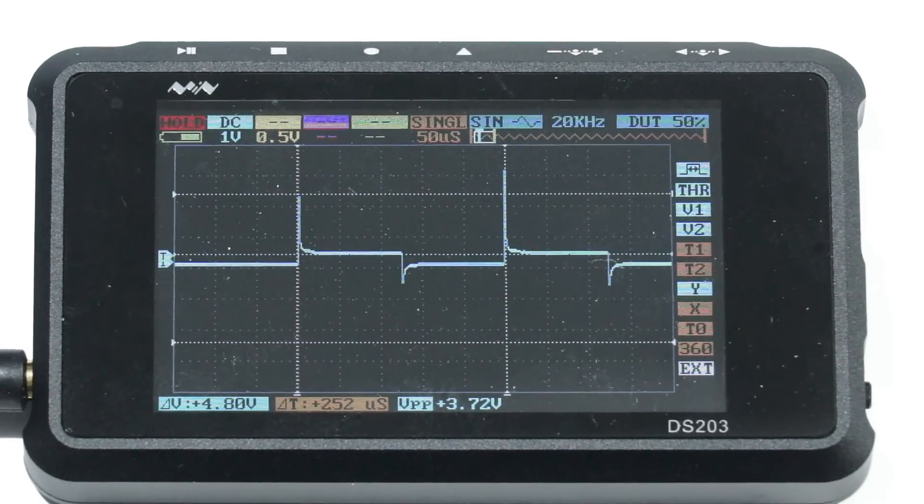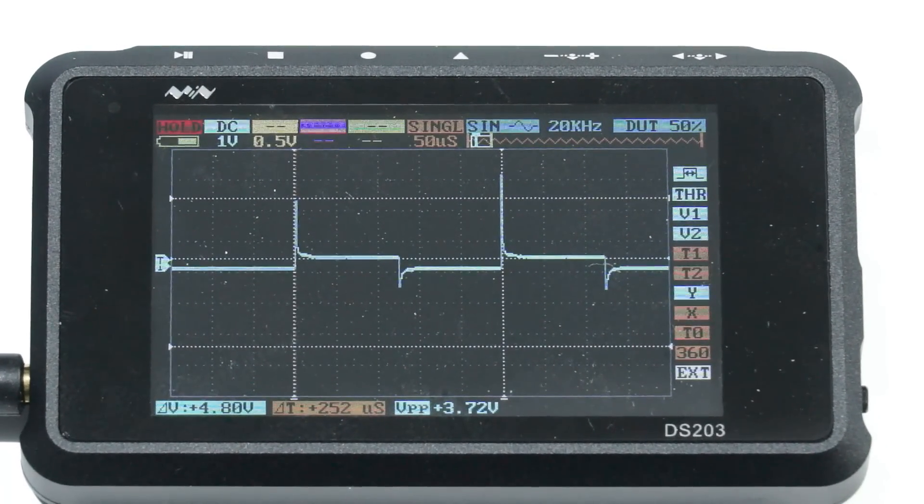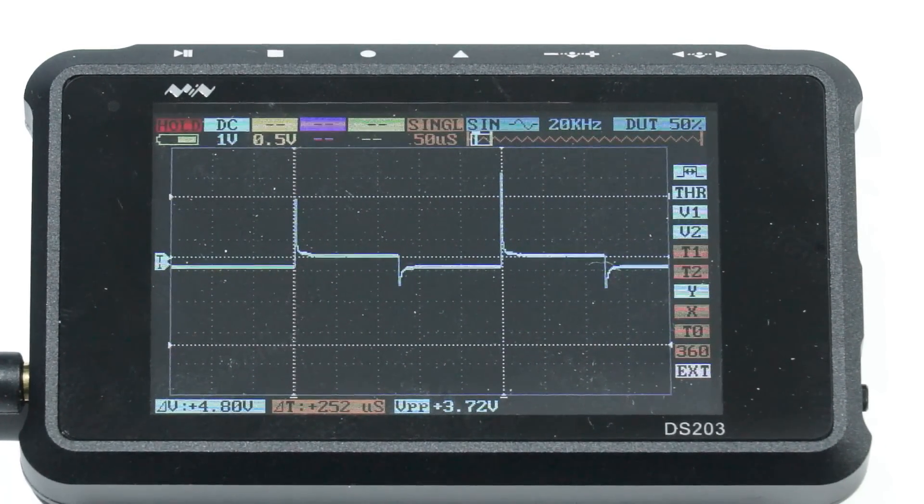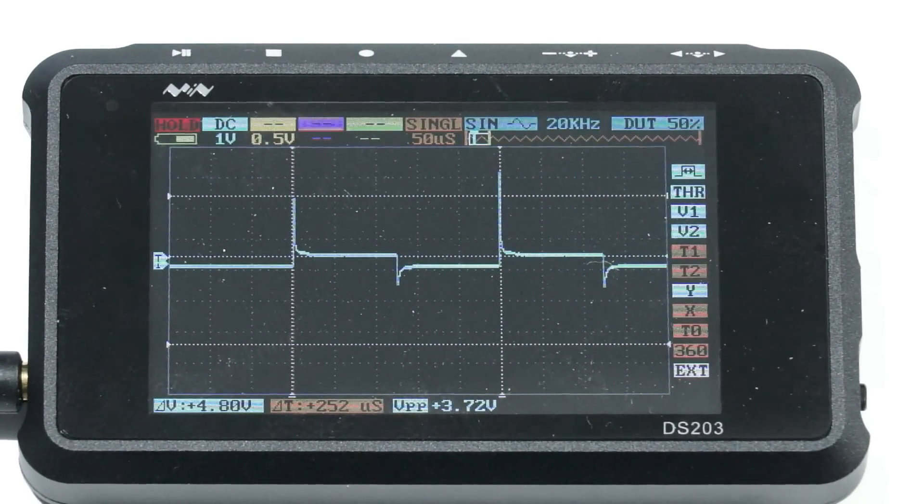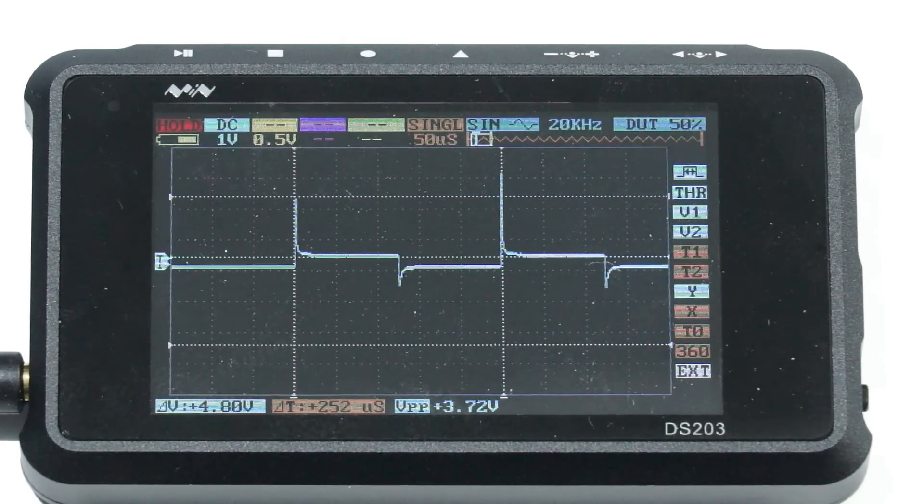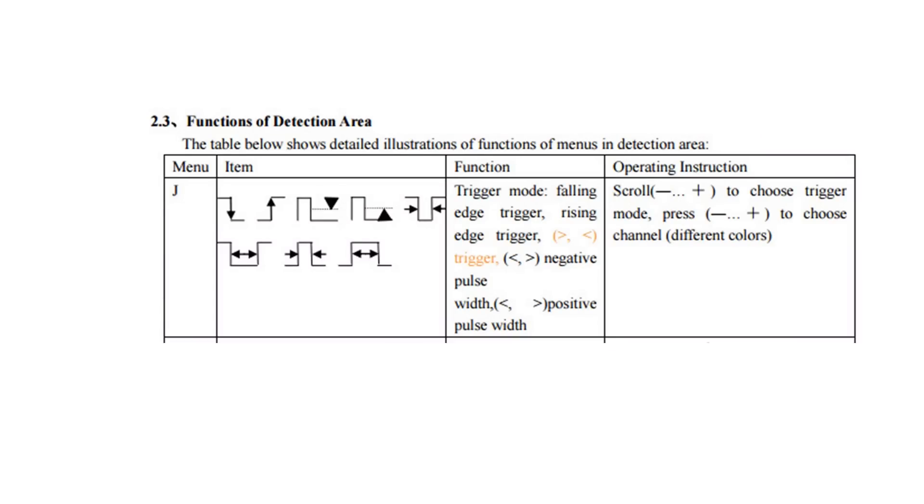And by zooming, we can measure the cycle time and calculate the frequency. There are a few additional trigger patterns available if you need them.